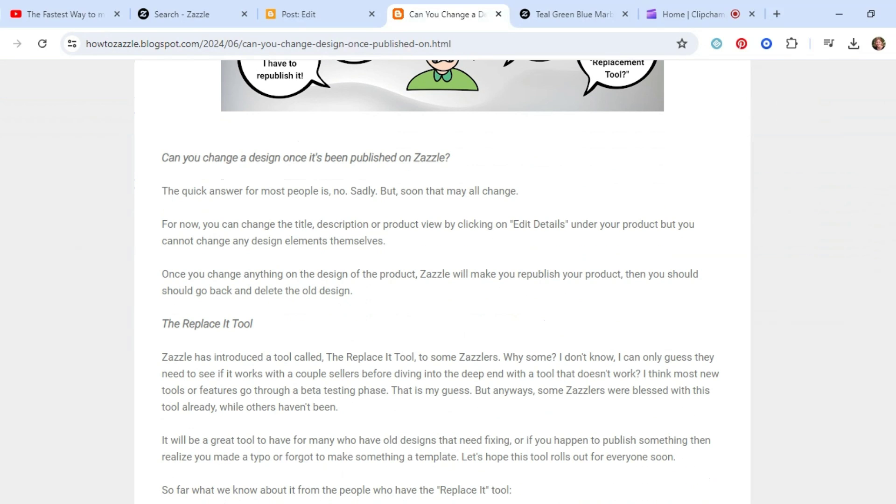I hope that soon everybody has Replace-a-Tool because I know a lot of times I forget to make something a template or I'll notice a typo. I don't think this is going to help if you have products that have sold a lot and you want to change it, which sucks because when you have to totally redo a product, then it messes up your stats and everything.